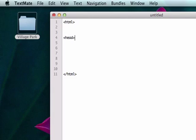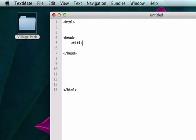Here's our head tags, and this is where all of our browser information goes as well as our title. And I'm going to create the name Village Park. Surprise, surprise. We're going to close that.